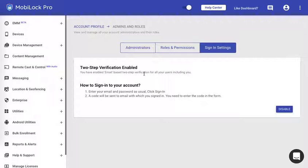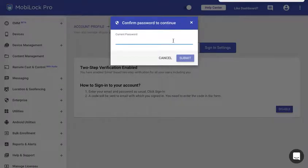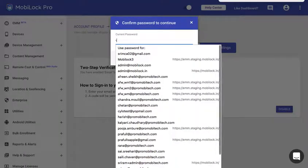If you had previously enabled two-step verification to change the verification mechanism, that is to switch between email and Google Authenticator, you need to disable the existing mechanism first. I'll go ahead and disable.